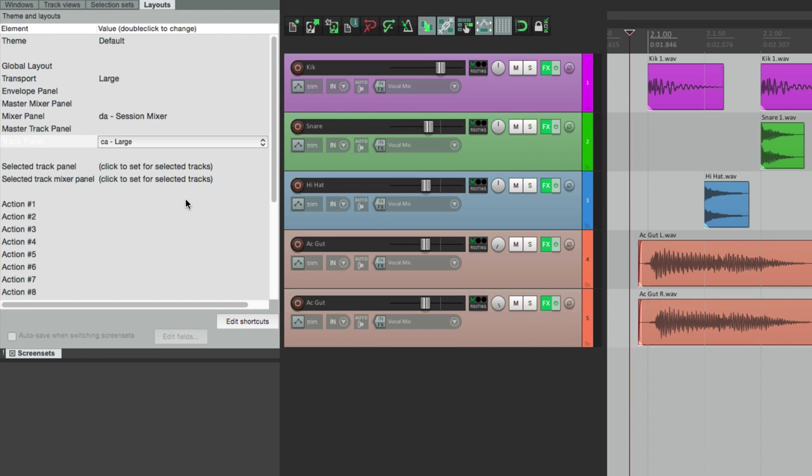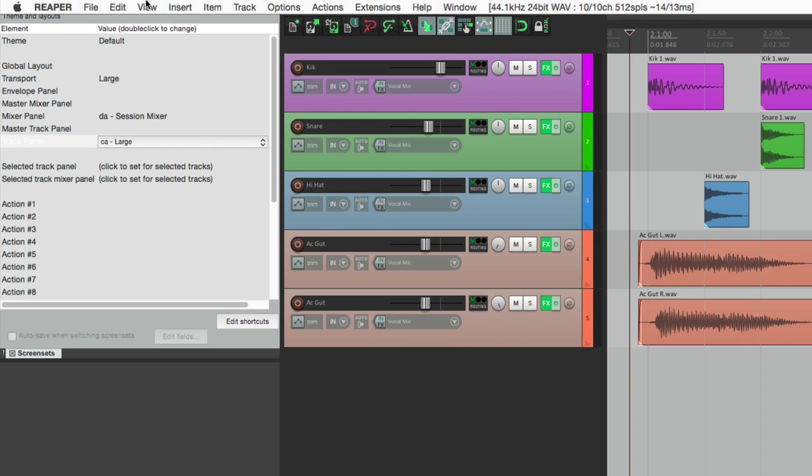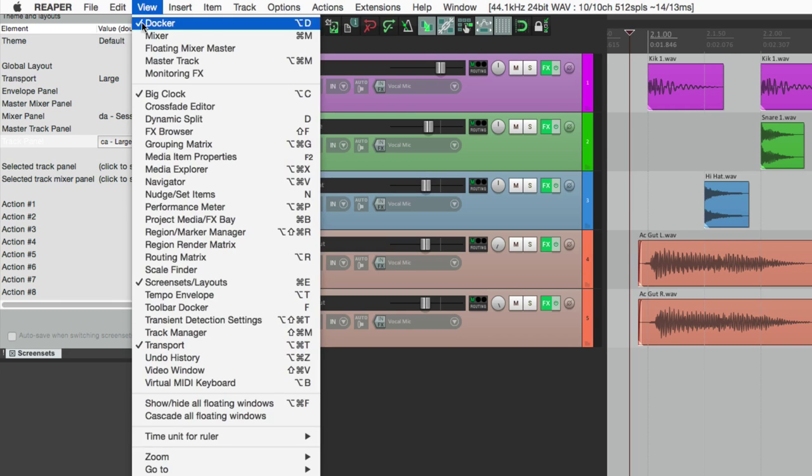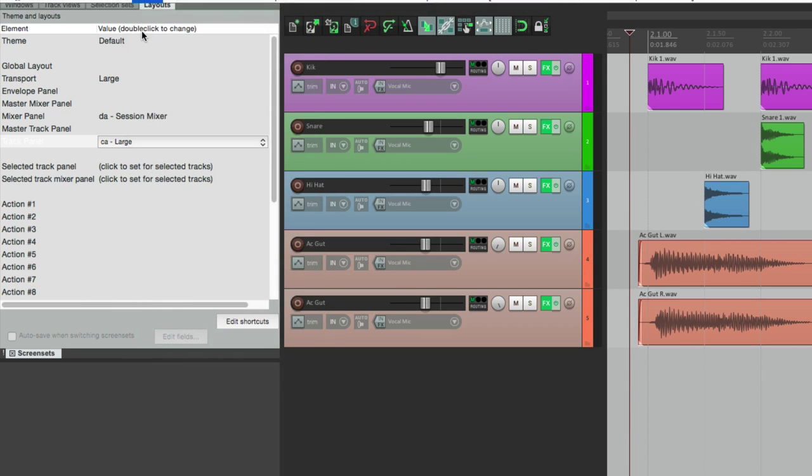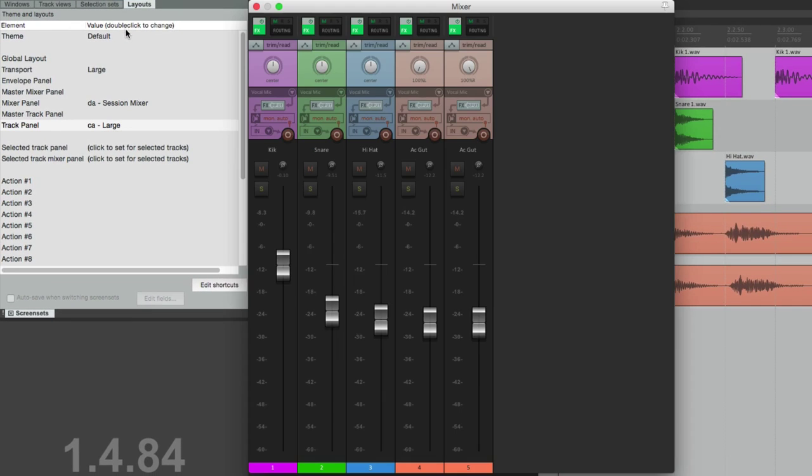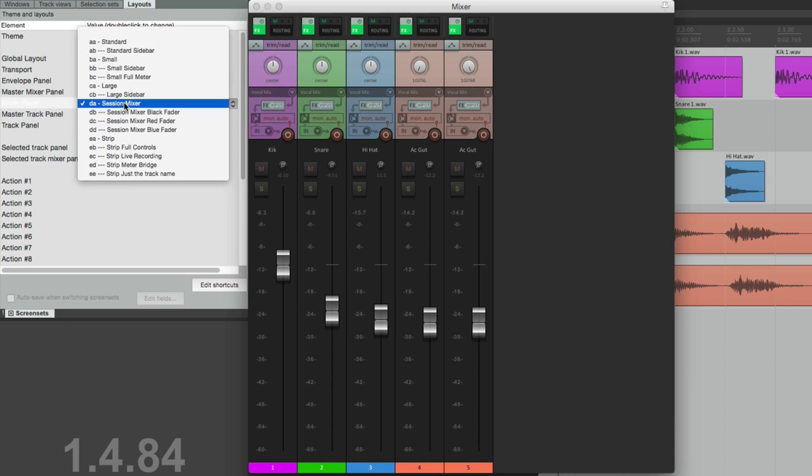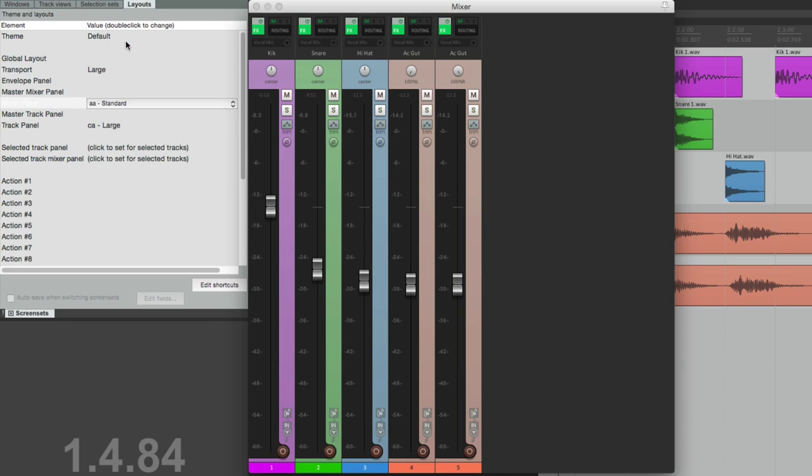Now we also have layouts for our mixer. Let's open the mixer. We've been using this one called Session Mixer, but the default looks like this. And there's a bunch of other ones to choose from based on your specific needs.